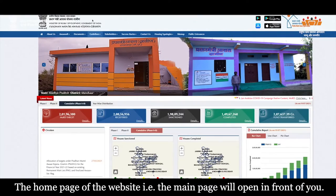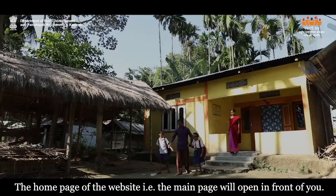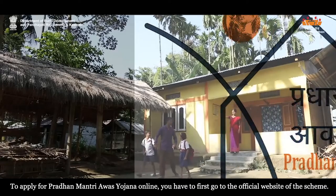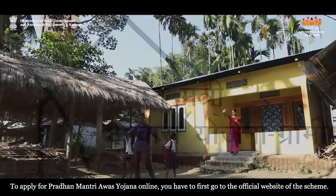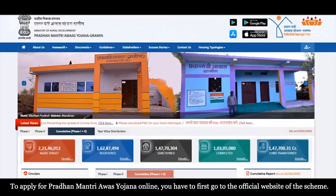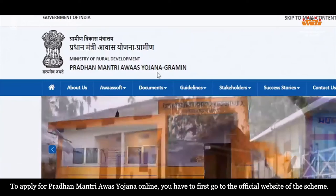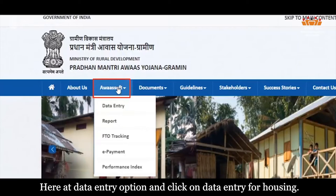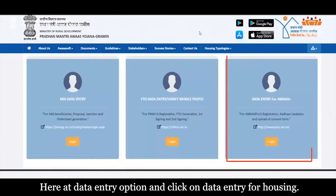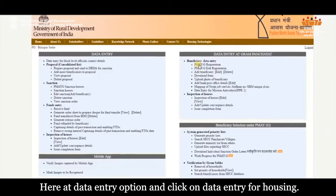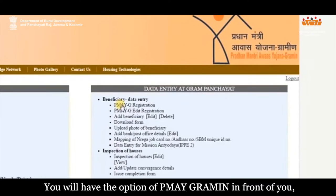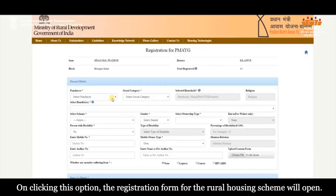The home page of the website will open in front of you. To apply for Pradhan Mantri Avas Yojana online, you have to first go to the official website of the scheme. Here, go to the data entry option and click on data entry for housing. You will have the option of PMAYGRAMIN in front of you. On clicking this option, the registration form for the rural housing scheme will open.